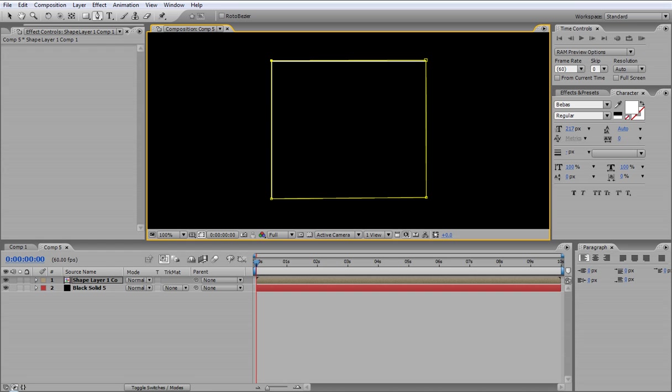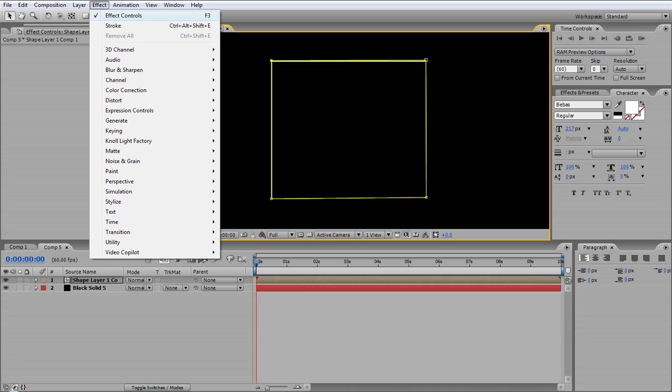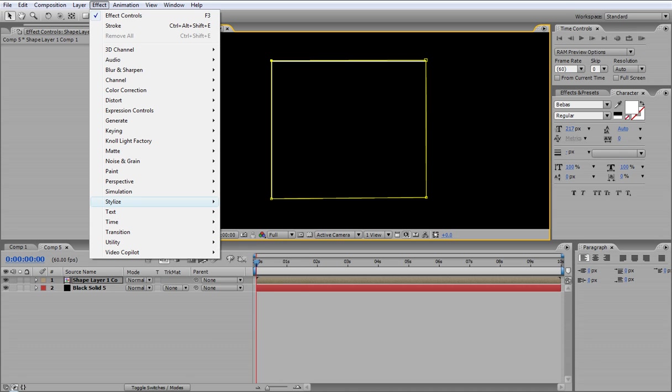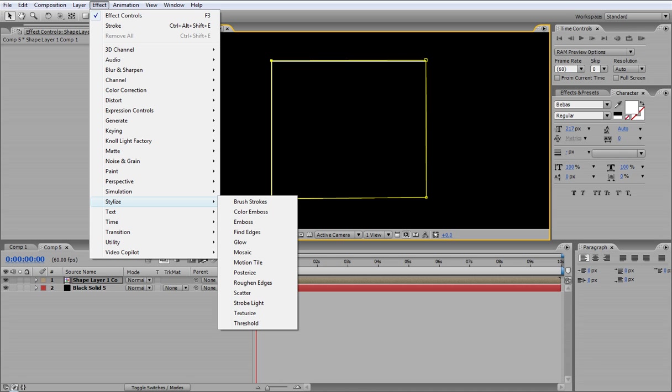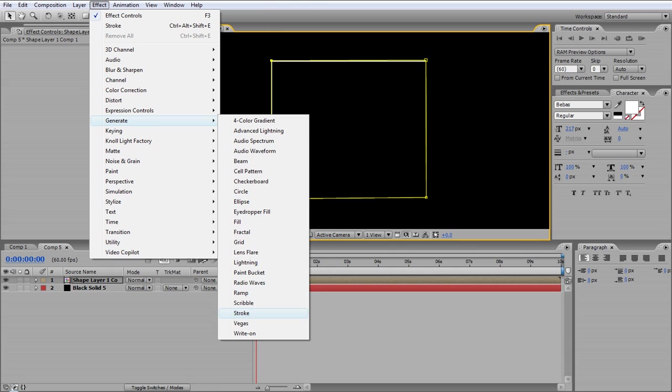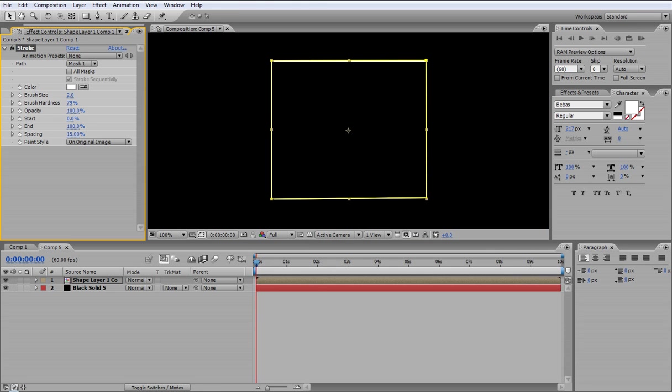It doesn't matter. Then you want to go to the select tool and once you've selected the mask, go to Effect and Stylize, it's not Stylize, it's Generate. Go to Generate and Stroke.